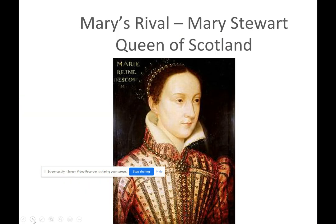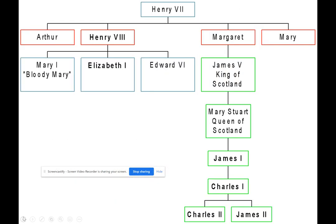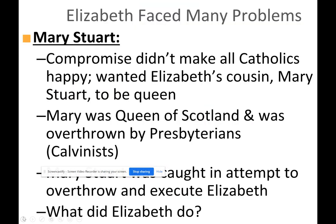Elizabeth's rival was Mary Stuart, Queen of Scotland, who was overthrown by the Presbyterians — who were Calvinists. Some Catholics wanted Mary Stuart to be Queen instead of Elizabeth. Mary Stuart was caught in an attempt to overthrow and execute Elizabeth.